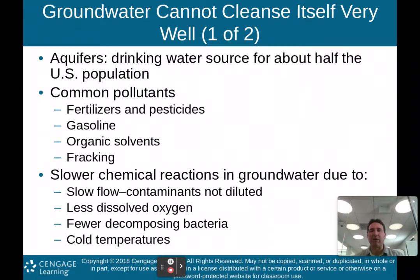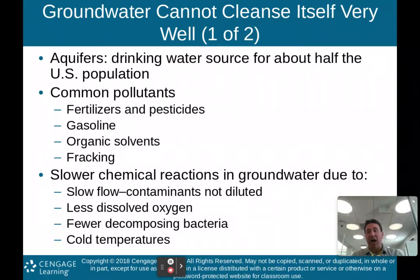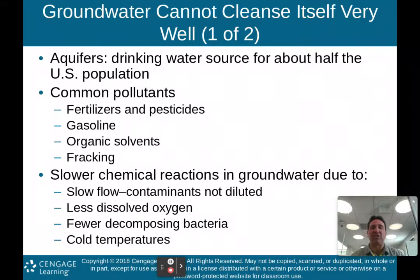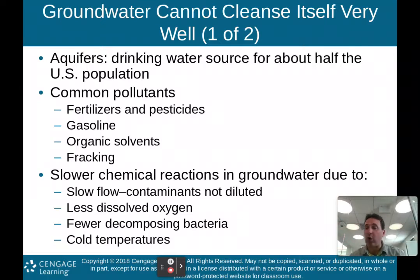Groundwater cannot cleanse itself very easily. Aquifers are drinking water sources for about half of the U.S. population — basically reservoirs underneath the ground. Common pollutants that affect our aquifers are fertilizers and pesticides, gasoline, and organic solvents. Fracking — breaking up shale rock to get natural gas out — also pollutes the groundwater.